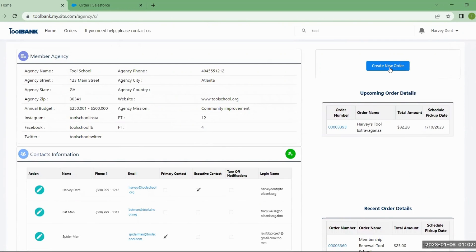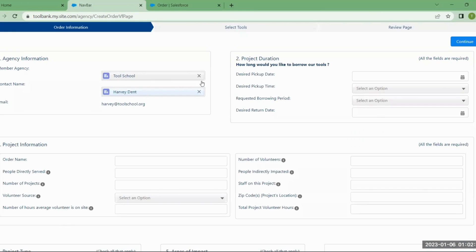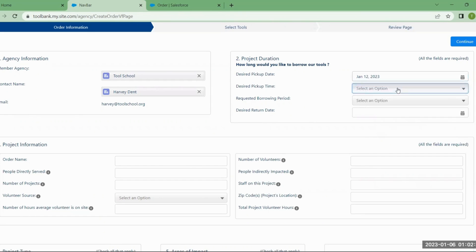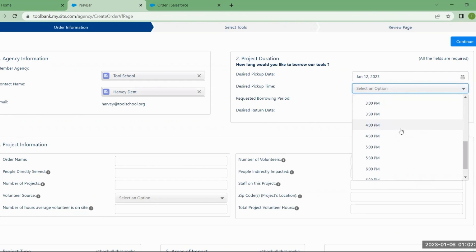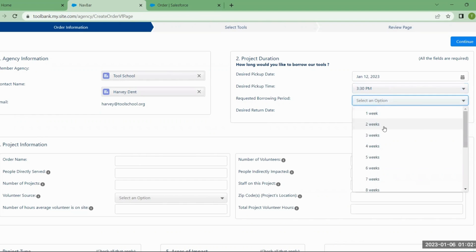To place a new order, start with the blue button and click Create New Order. You'll come to an initial screen asking for information about your project — first, when you're looking to pick up tools. Let's set this for next Thursday, and then select a time. These are desired scheduled pickup dates and times. Once the tool bank receives it, they'll review it to determine if that's feasible and be in contact if they need to make an adjustment.